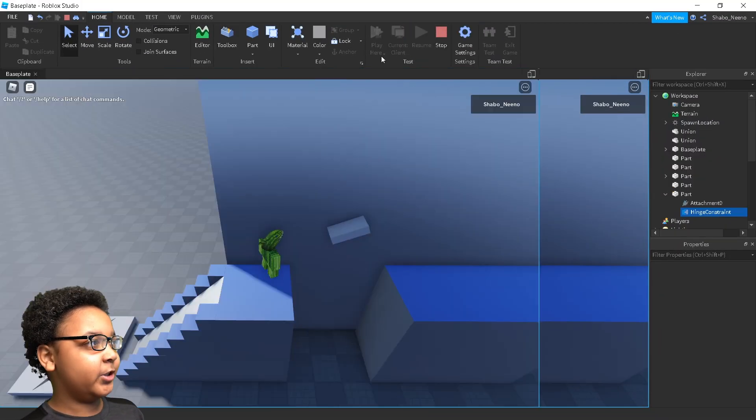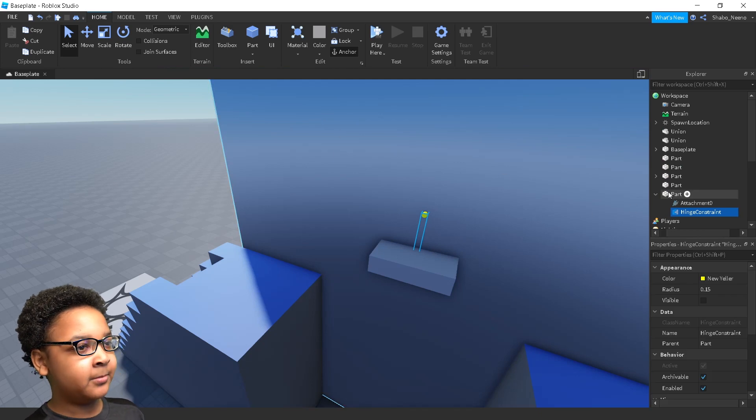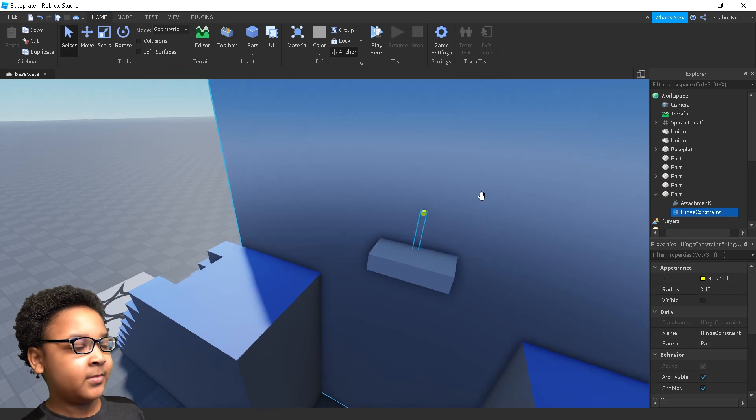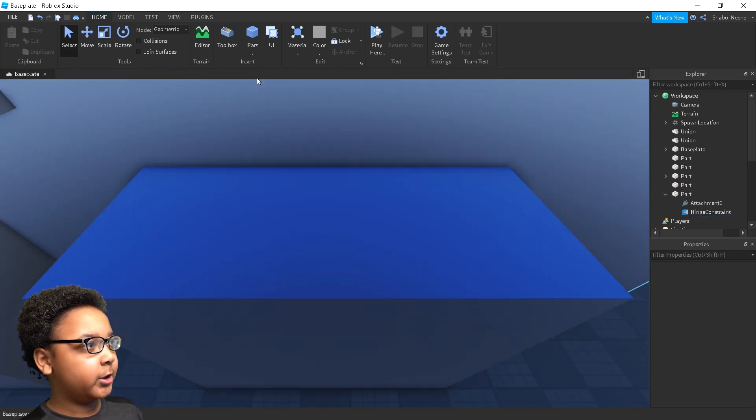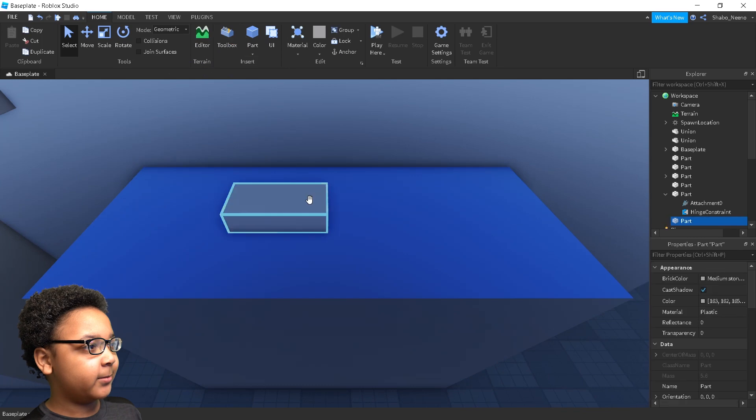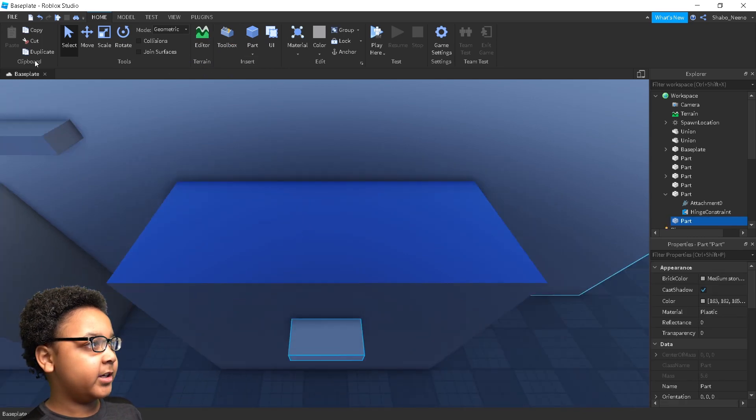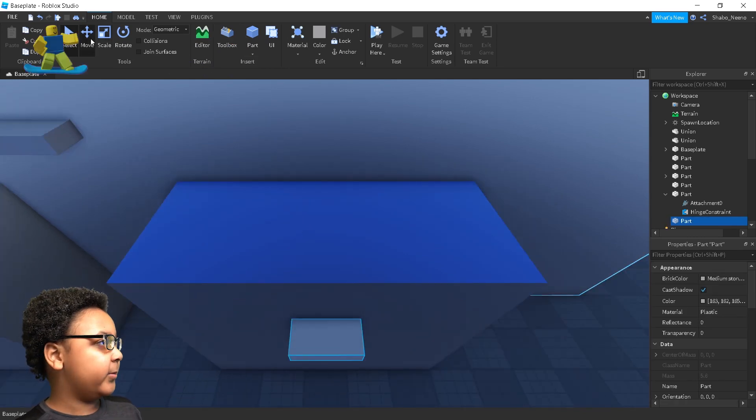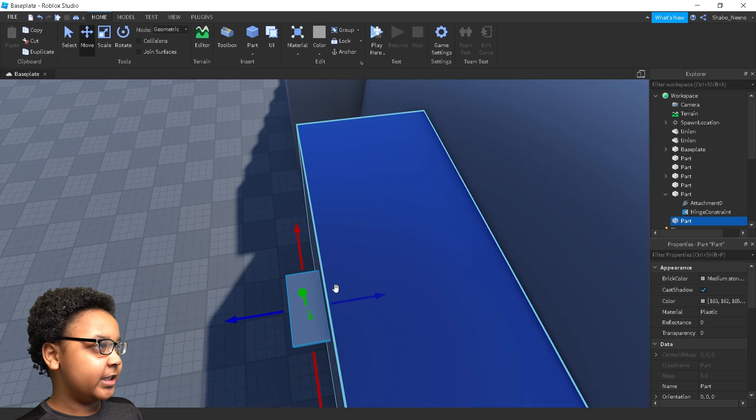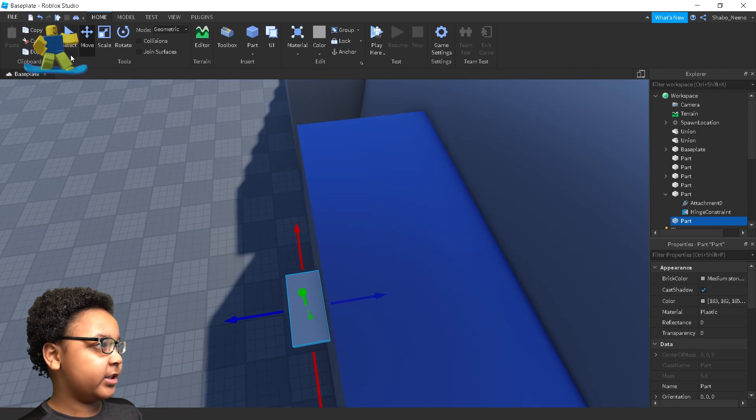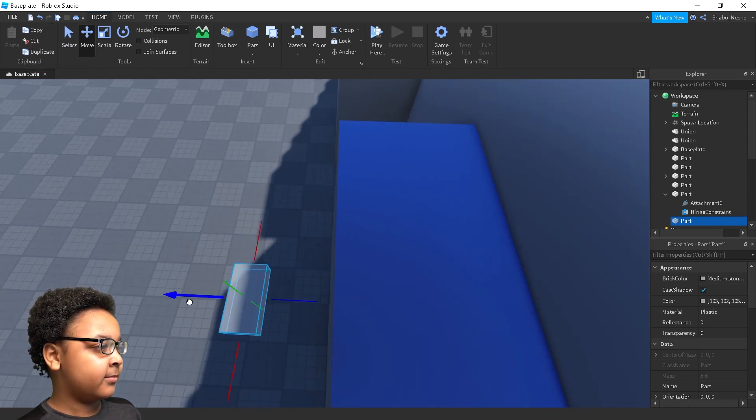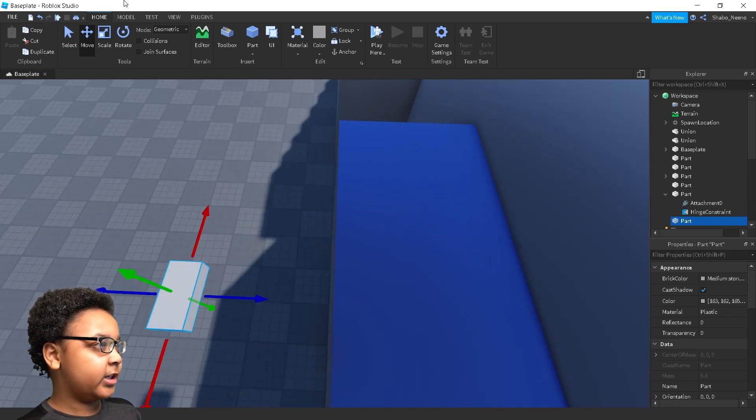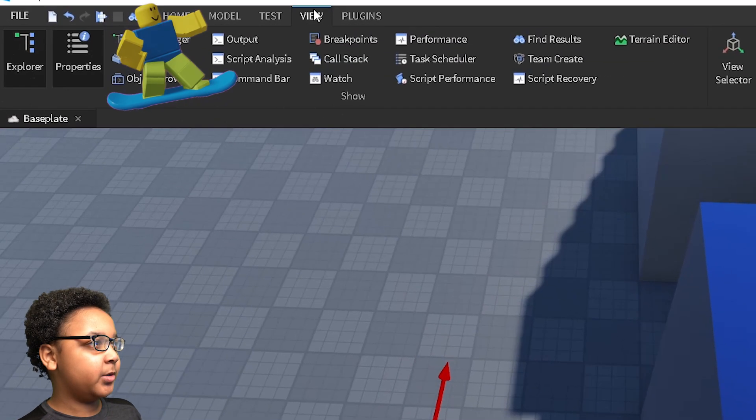Now I'm going to show you how to make a rope constraint. So I'm going to make another part over here. I'm going to move it, make it midair by using these arrows by pressing this move button. I'm going to drag it. Now I'm going to make a rope constraint.